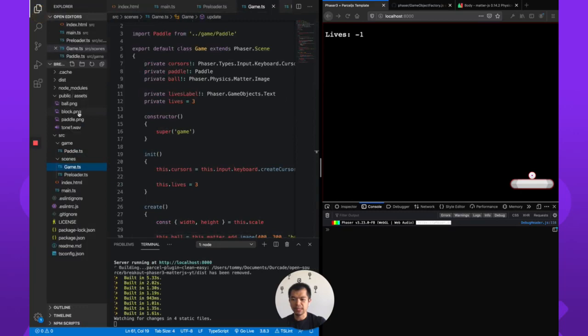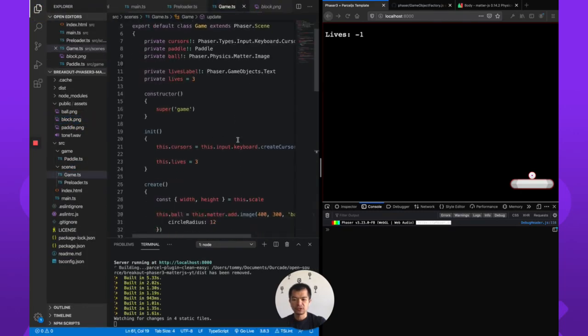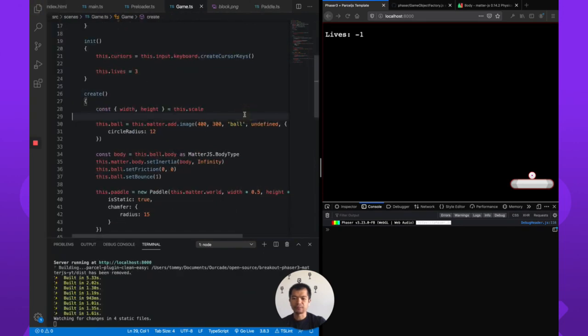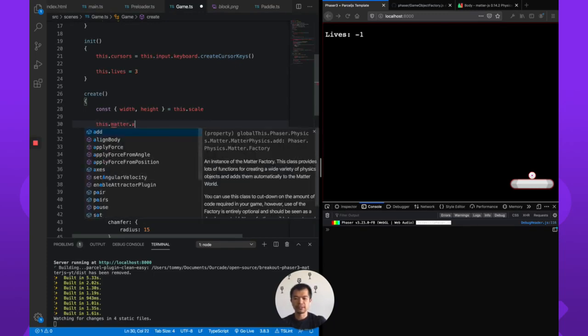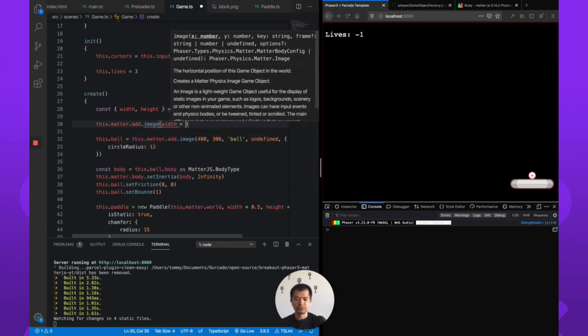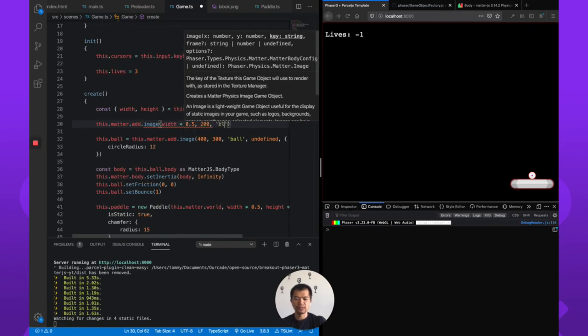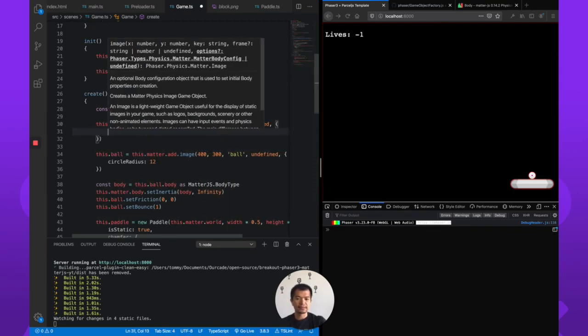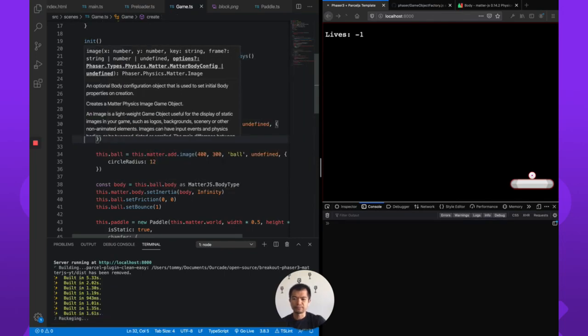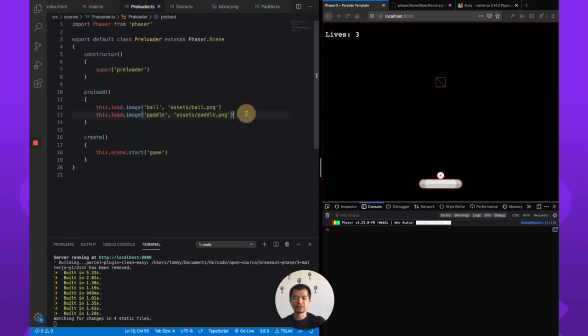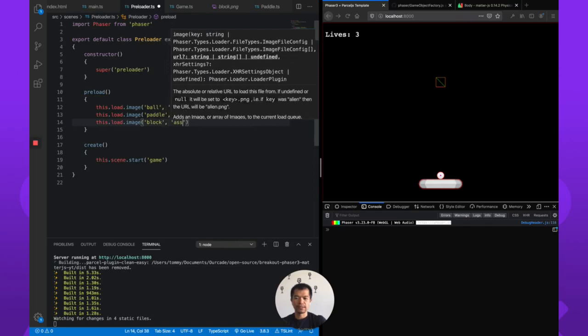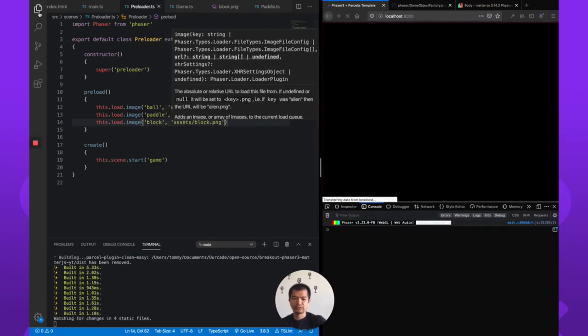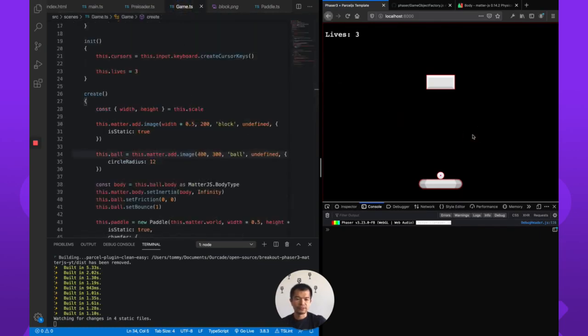So now we have this block PNG, this is our block asset. Let's go to game and let's make our blocks at the top here. So we'll just make one. this.matter.add.image and let's say we just put it dead center for now, let's say 200 pixels down and it's called block. And we also know that it should be static like our paddle. Maybe it's not called block. Right, we did not preload it. So let's go here and preload it, we only have the asset, we did not load it. this.load.image, block, assets/block.png. So now it should collide with it. Great.